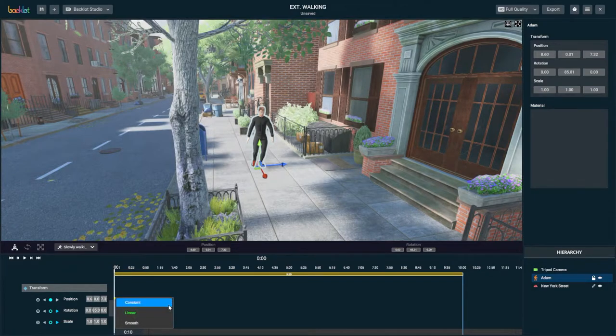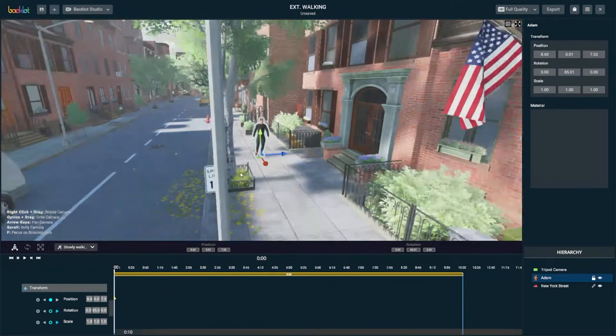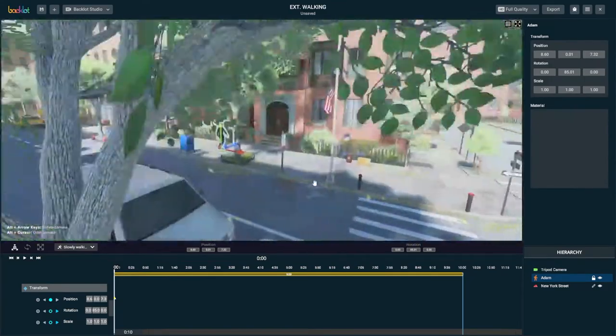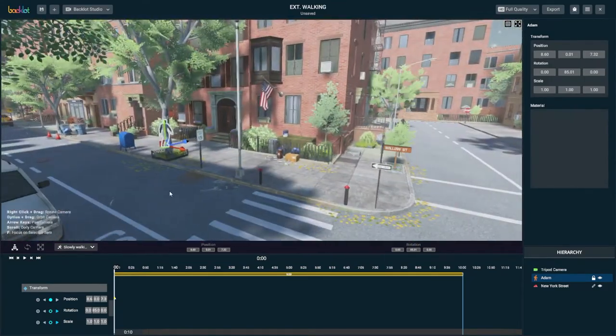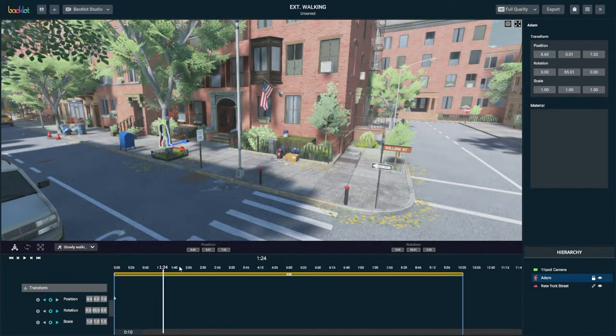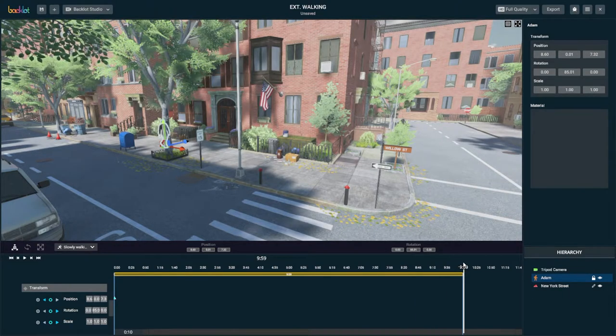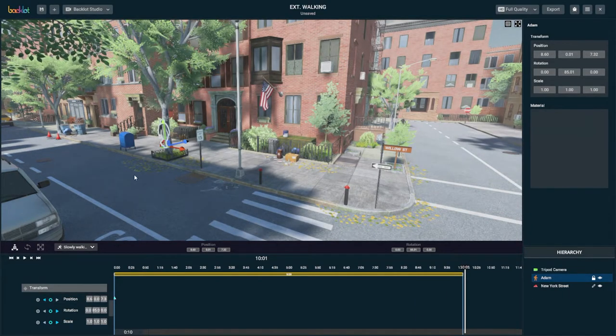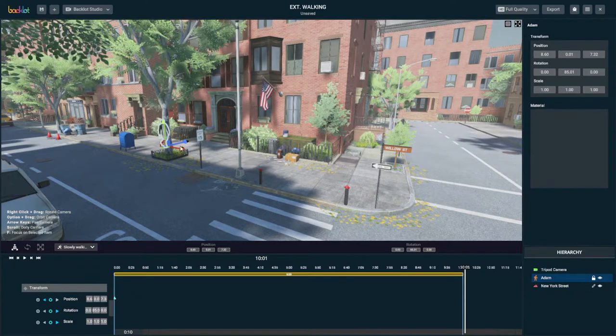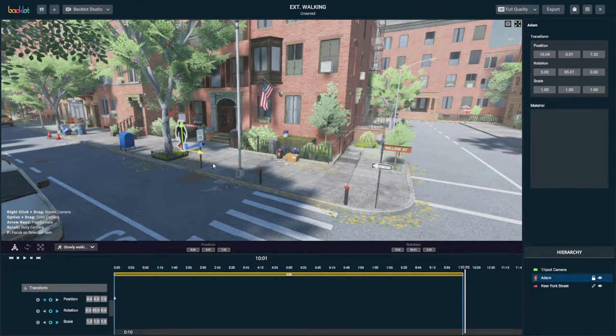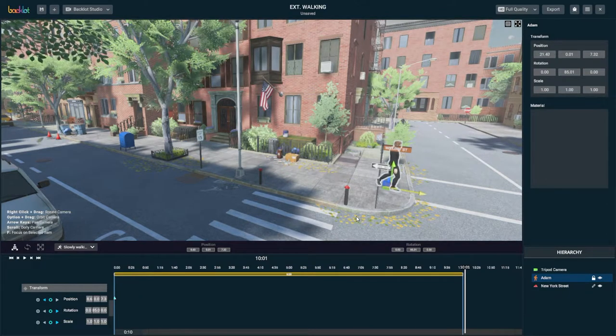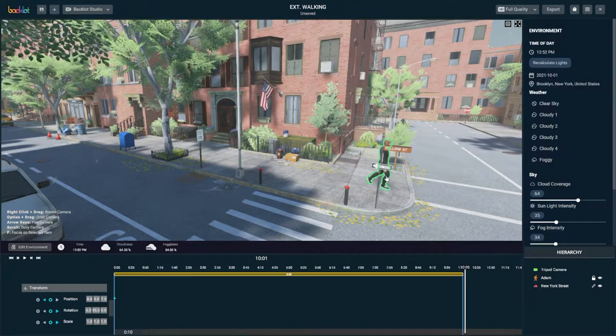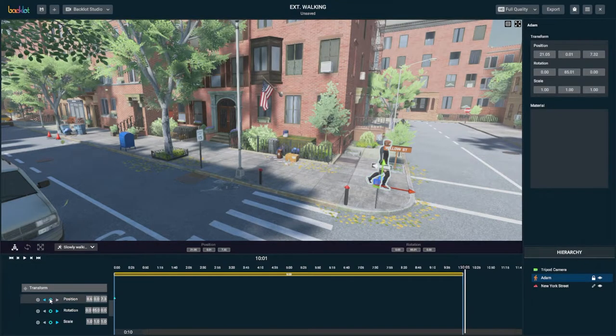I'm going to zoom out and position my view so that I can see the entire space he's going to be walking in. I'm going to go to the end of the animation. I always like to go a little bit past it. And I'm going to drag that red handle and bring him down the sidewalk to where I want him to end up. I'm going to create a position keyframe, and then I'm going to test it out.